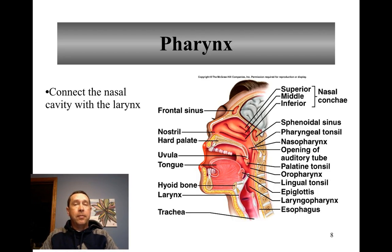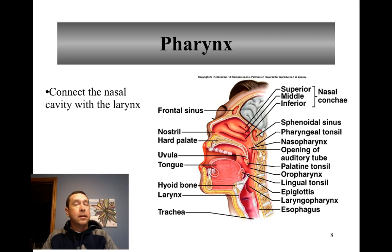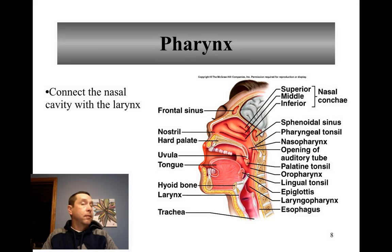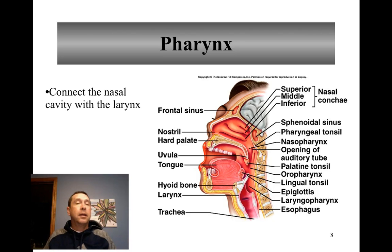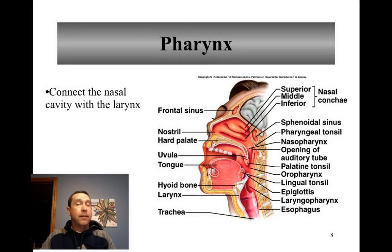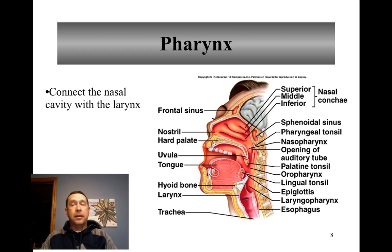From the nasal cavity, air moves into the pharynx, which connects the nasal cavity to the larynx. The pharynx is a pathway for air and food. It's divided into three sections. The superior upper section is the nasopharynx, where air moves from the nasal cavity through the internal nares. From there, it moves into the oropharynx, which is connected with the oral cavity. This is where food and air pathways cross. The uvula closes off the opening to the nasopharynx when you swallow.